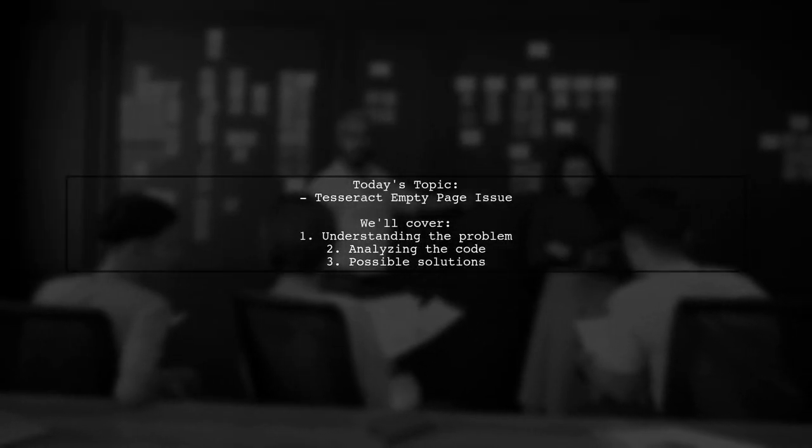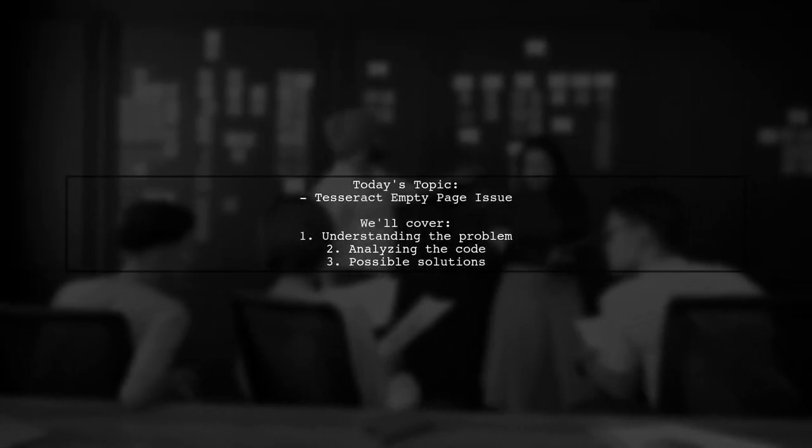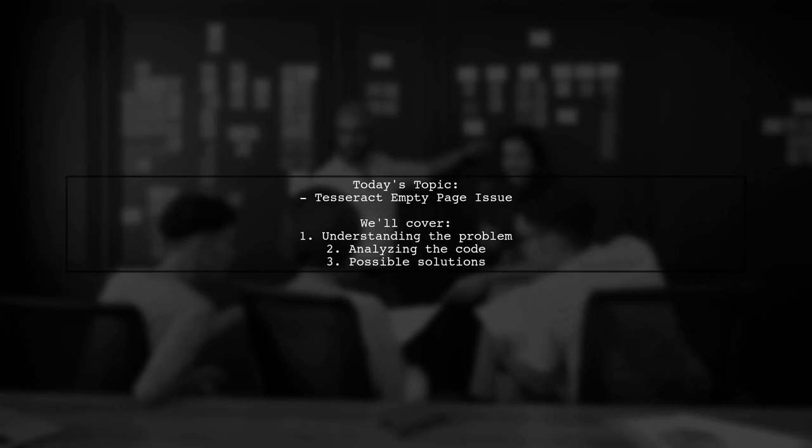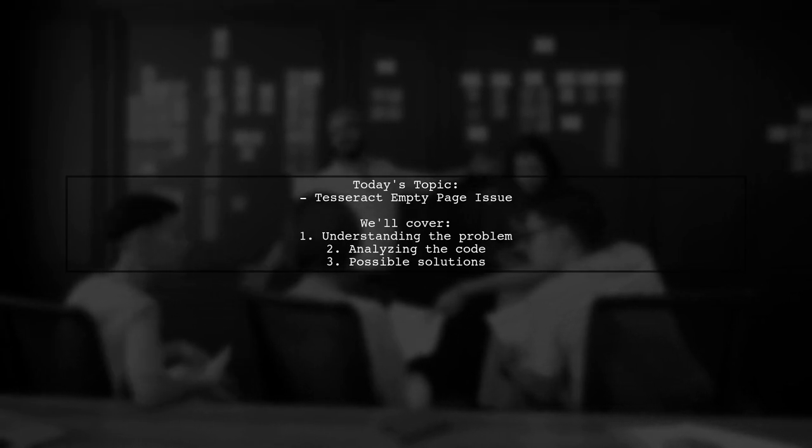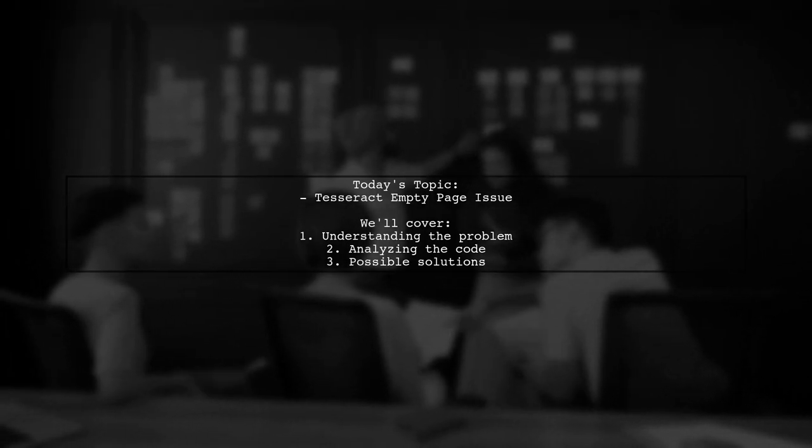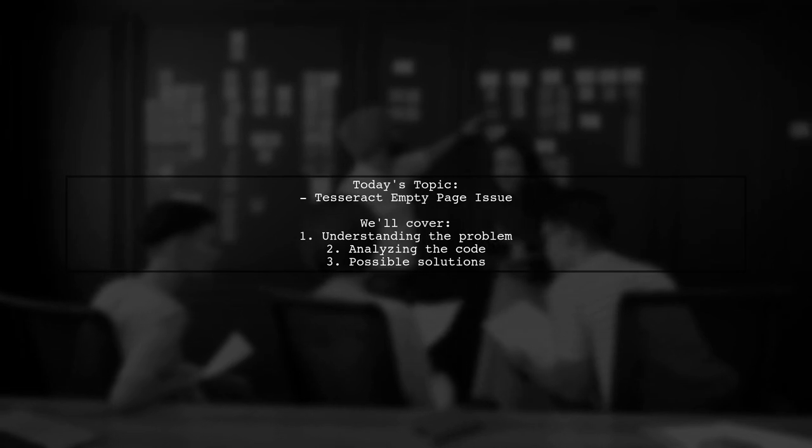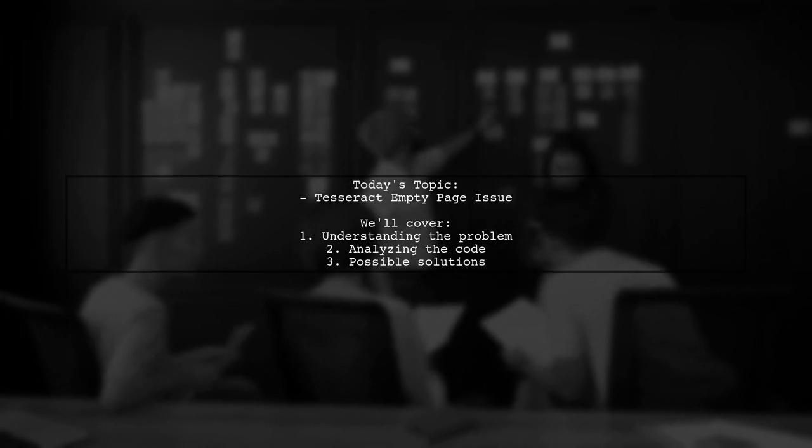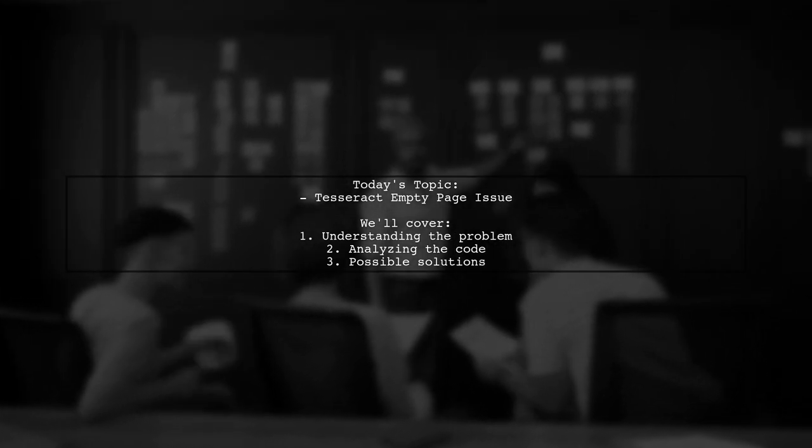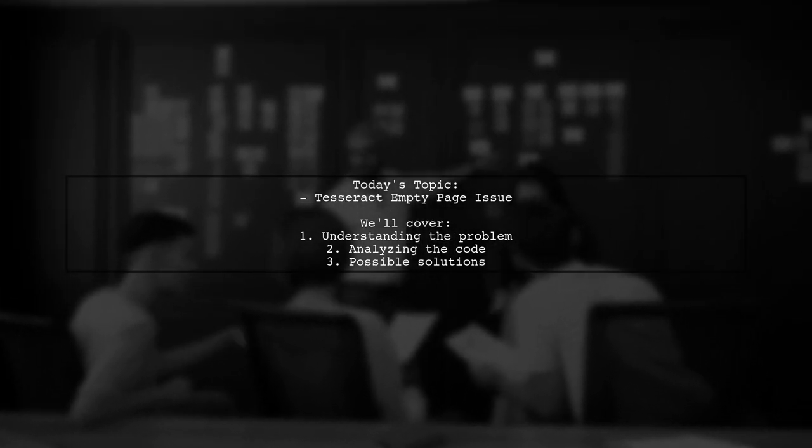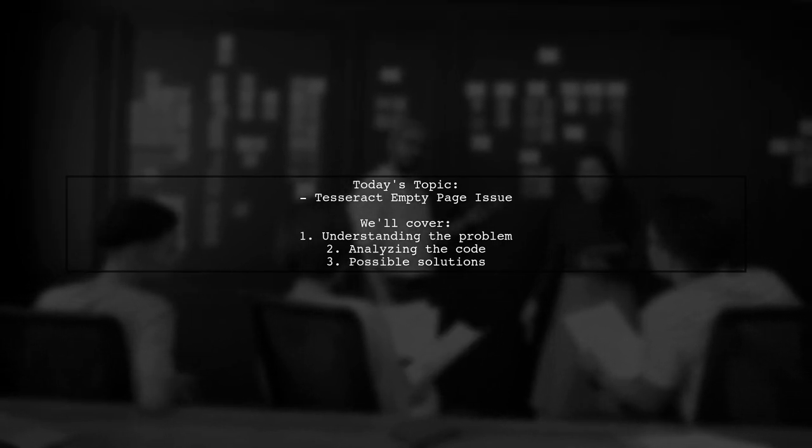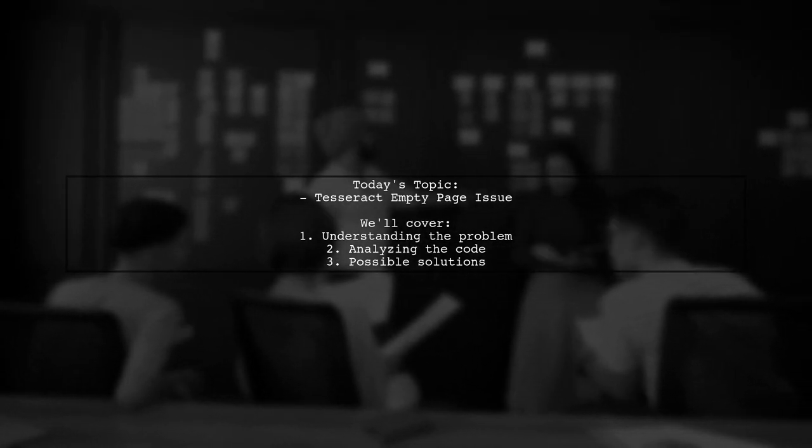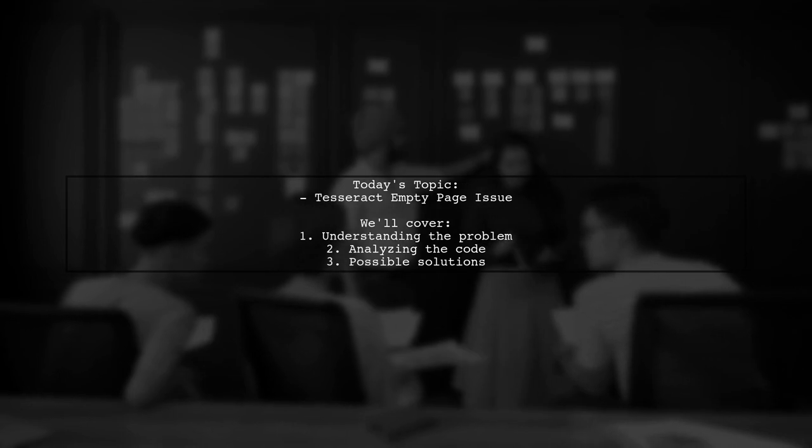Welcome to our Tech Explainer video. Today we're tackling a puzzling issue that many developers encounter when using Tesseract for optical character recognition. Our viewer asks, why does Tesseract return an empty page when processing images with minimal text?